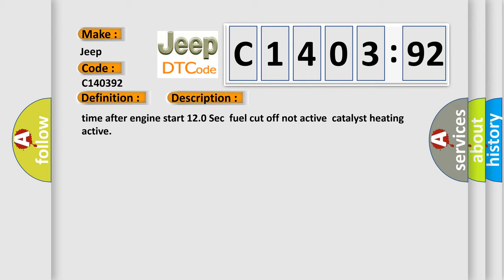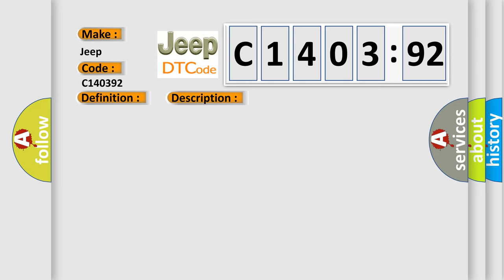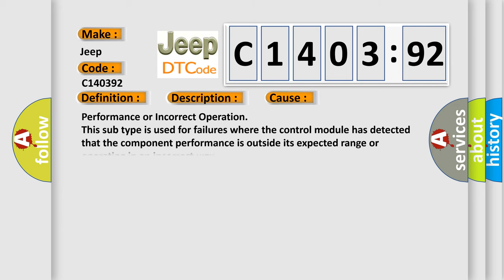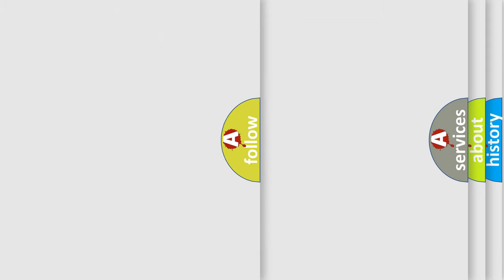This diagnostic error occurs most often in these cases: Performance or incorrect operation. This subtype is used for failures where the control module has detected that the component performance is outside its expected range or operating in an incorrect way. The airbag reset website aims to provide information in 52 languages.